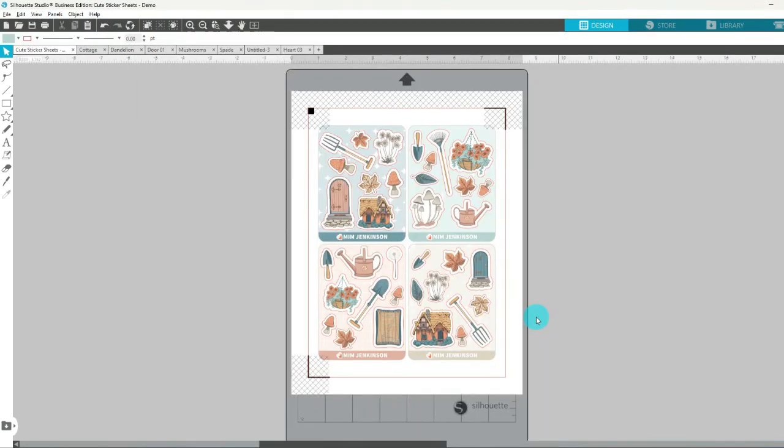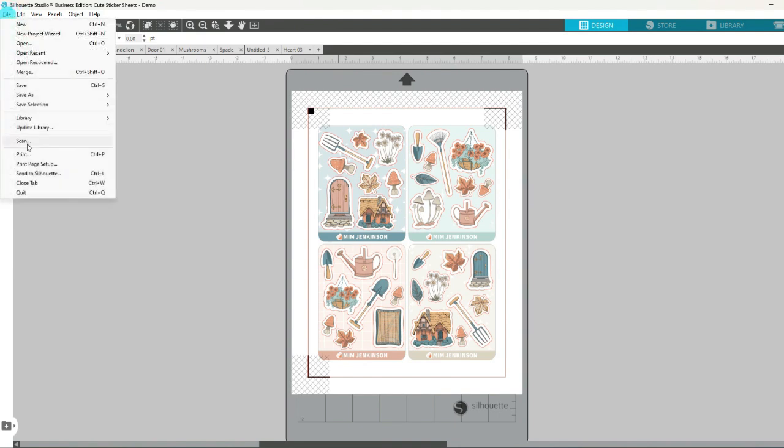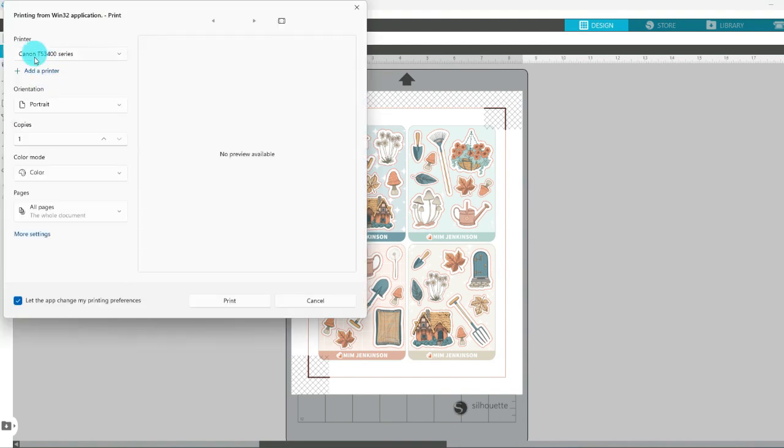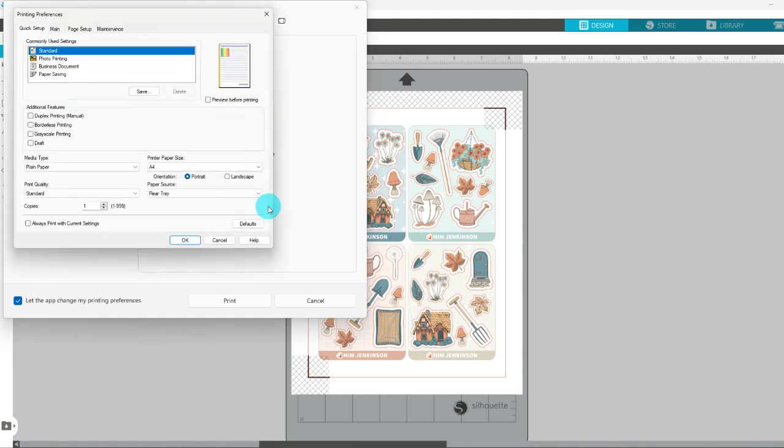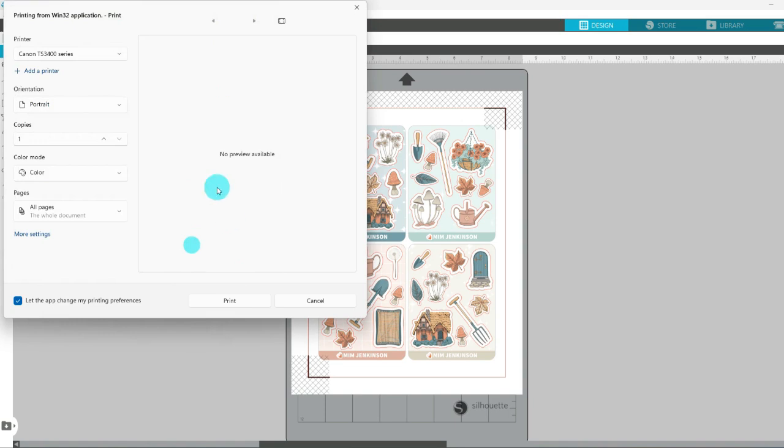Now it's time to print and cut these stickers out. Okay, I already have my registration marks turned on so we can go now to file and print. I'll be printing on my Canon Pixma, and I'm going to go to more settings and then change the print quality to high and then choose okay and now print.